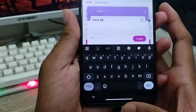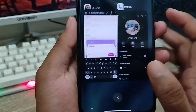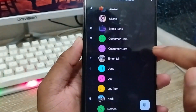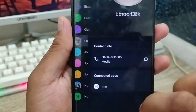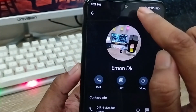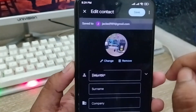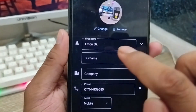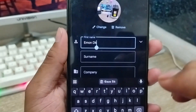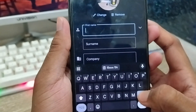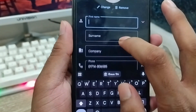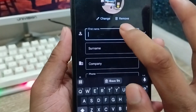Tap and hold the name option from here and I'm going to copy this one. Then go back to your dialer option and find the 'email DK' contact. Click this one, then tap the edit (pen) icon option at the top. Now tap the name option, delete all the names from here — also the surname and the company as well.